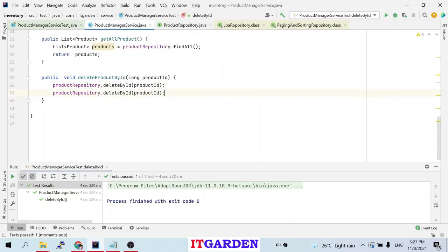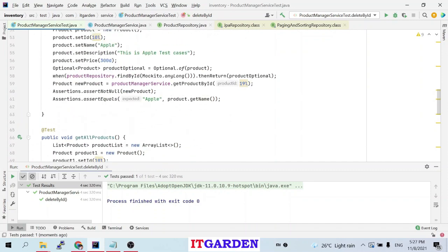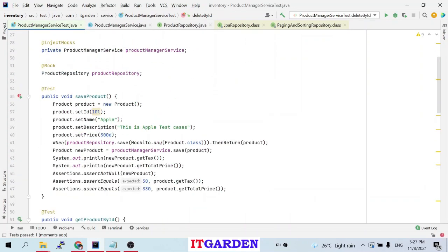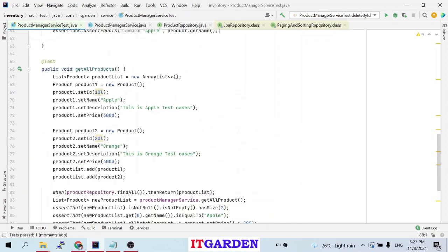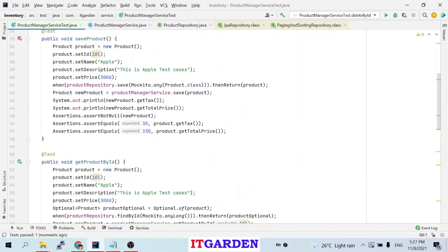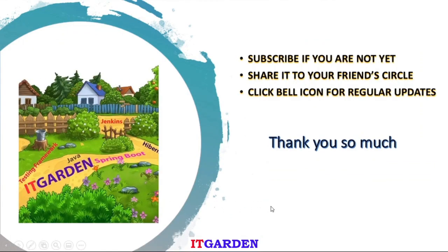I hope you understand all the methods and how the Mockito framework works. If you have any questions please comment and I will reply. In the next session we're going to see how to test the other layer. Until then, bye bye. If you haven't subscribed to this channel please subscribe, share this video with your friends, click the bell icon for regular updates — thanks for watching.